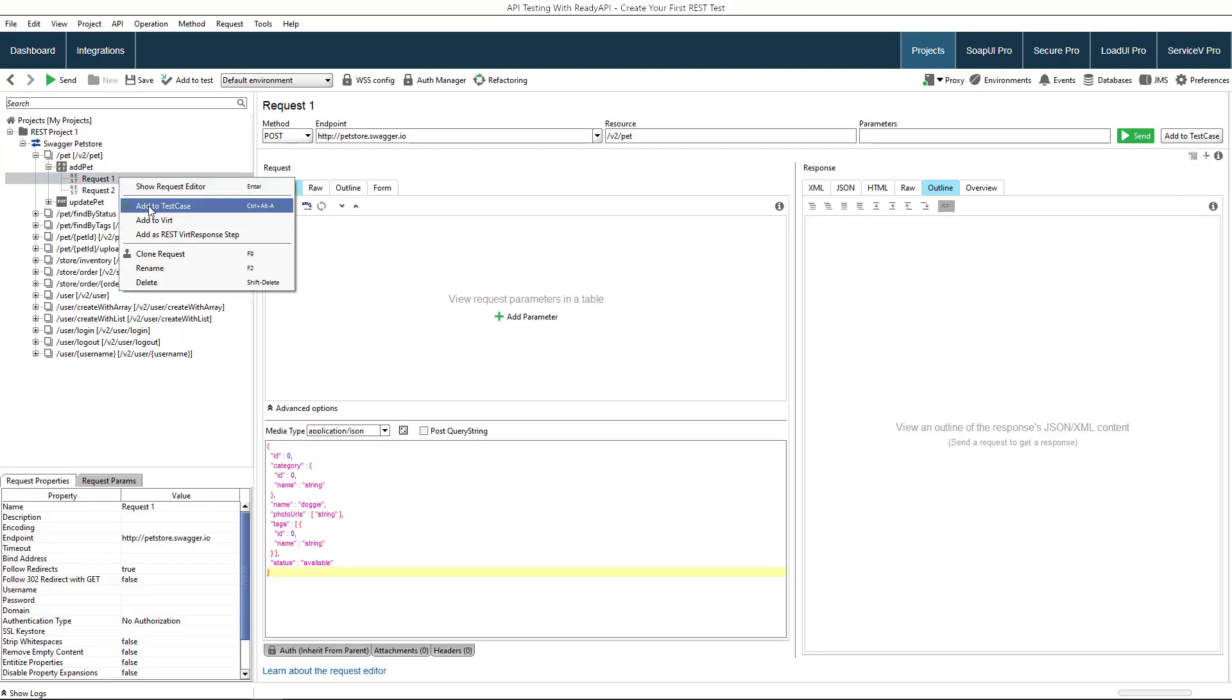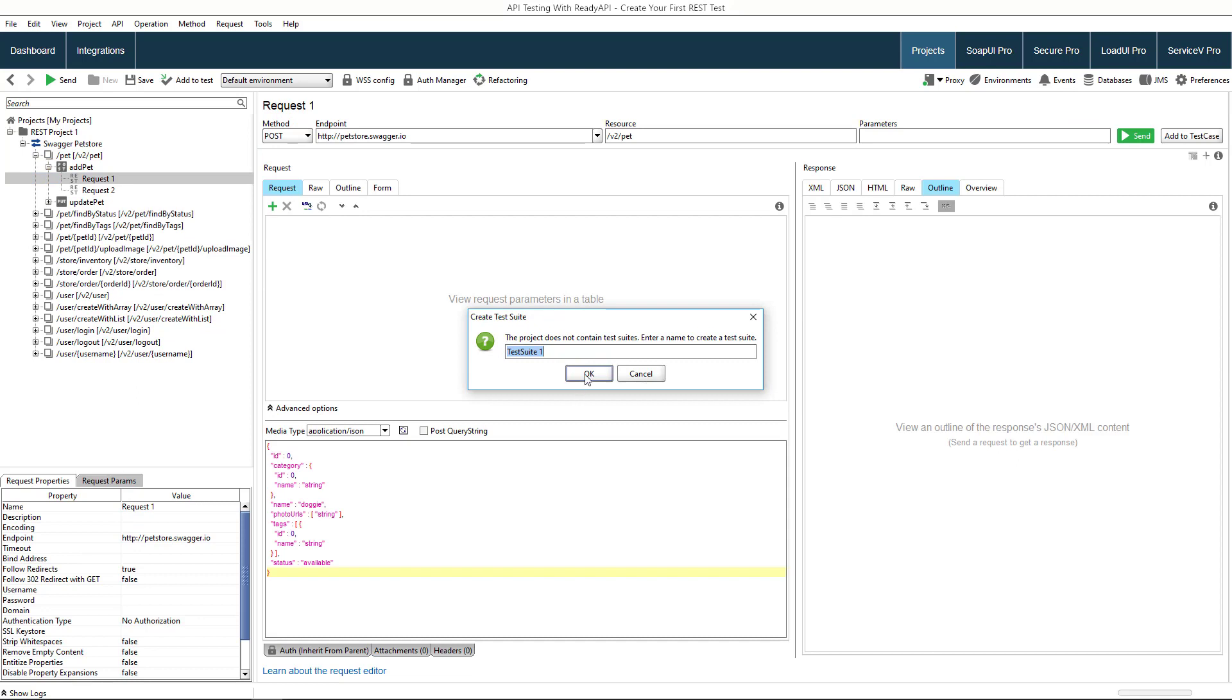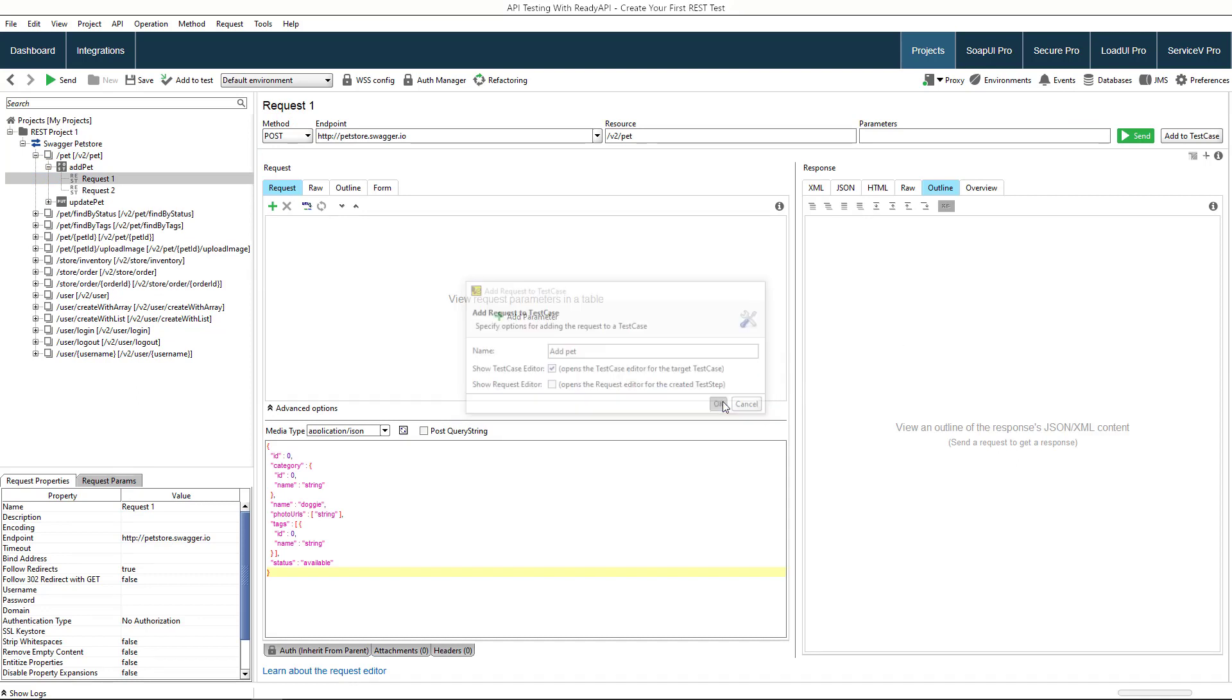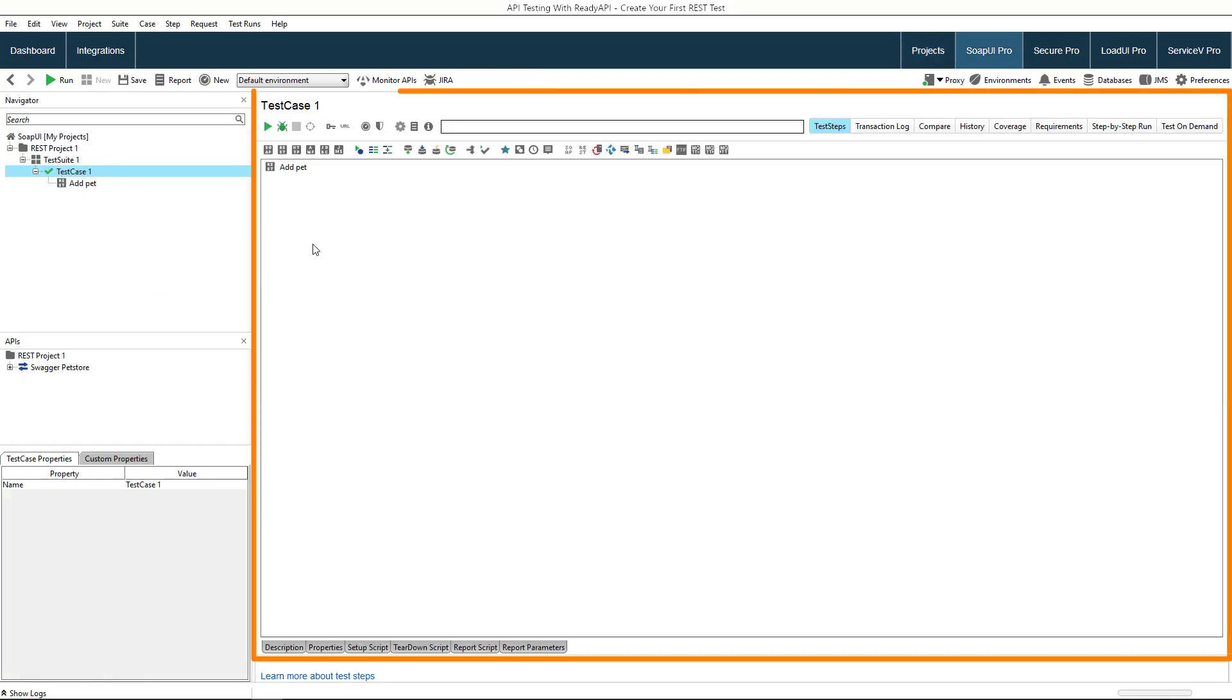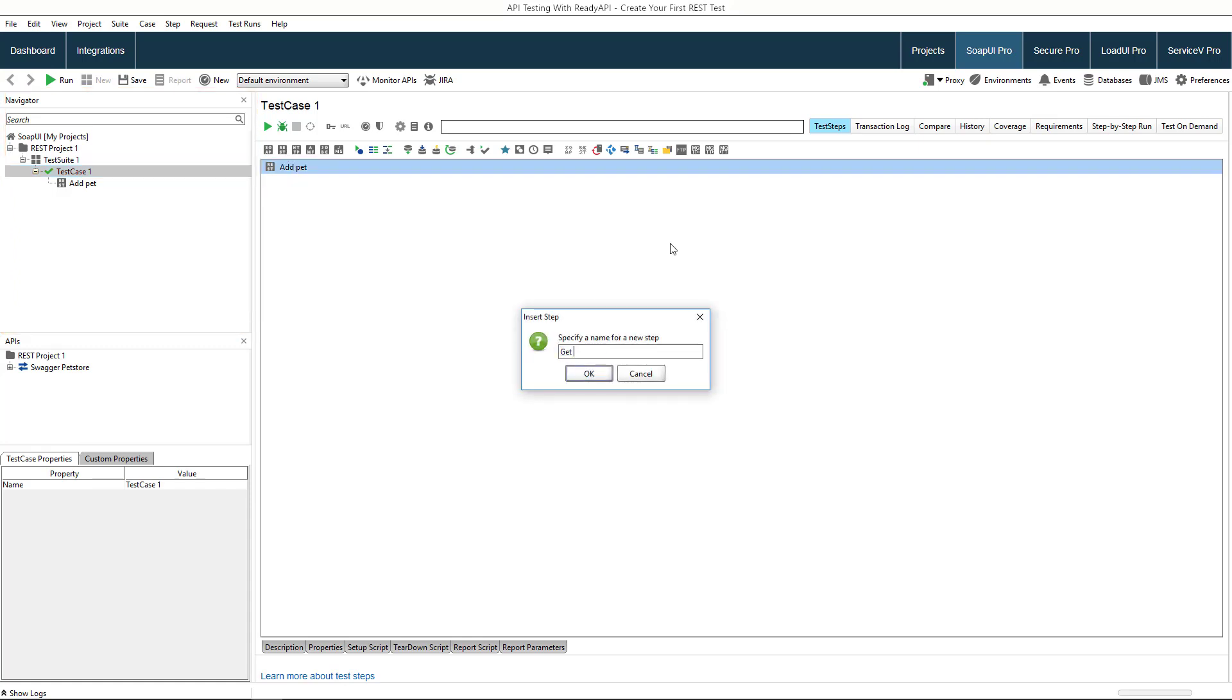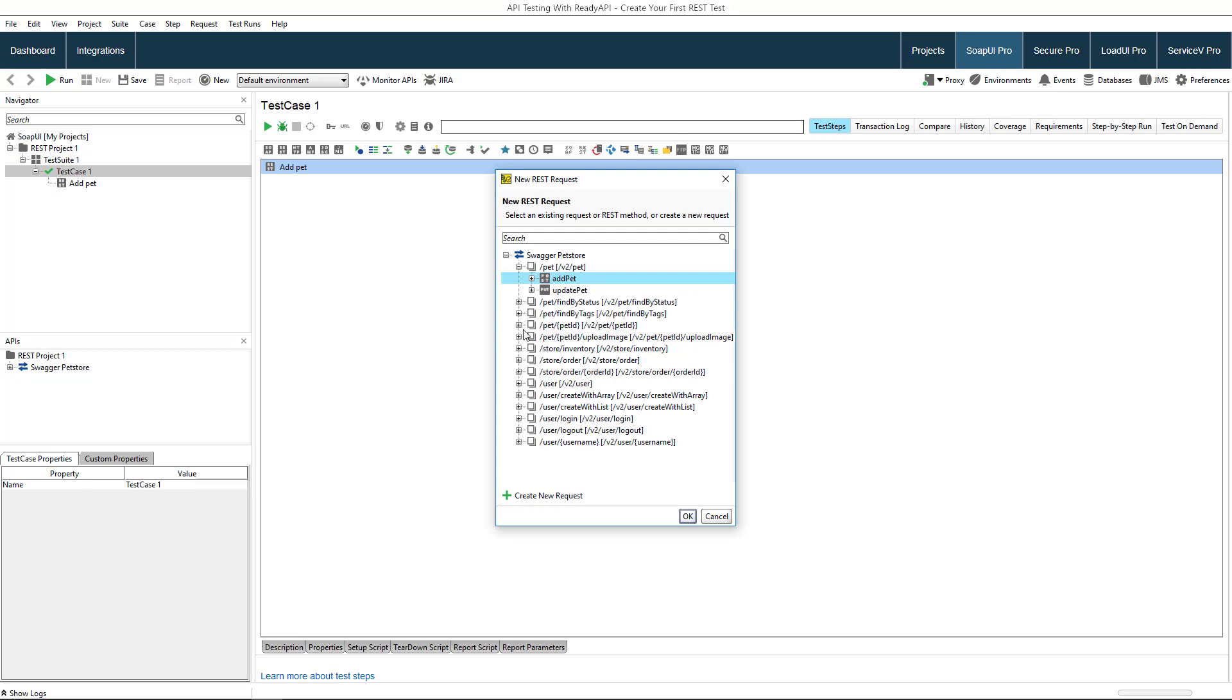Let's create a test case from the POST request. In the test case editor that opens, you can configure and run your test case, and the navigator allows you to browse through projects, test suites, test cases, and test steps. Now we will add the second test step to the same test case.